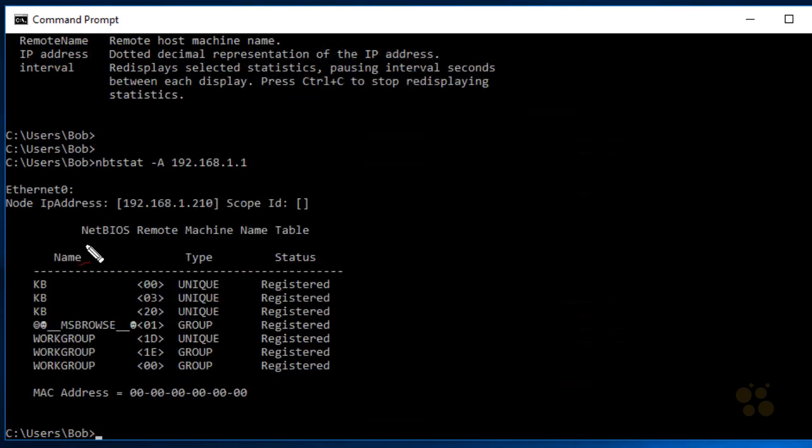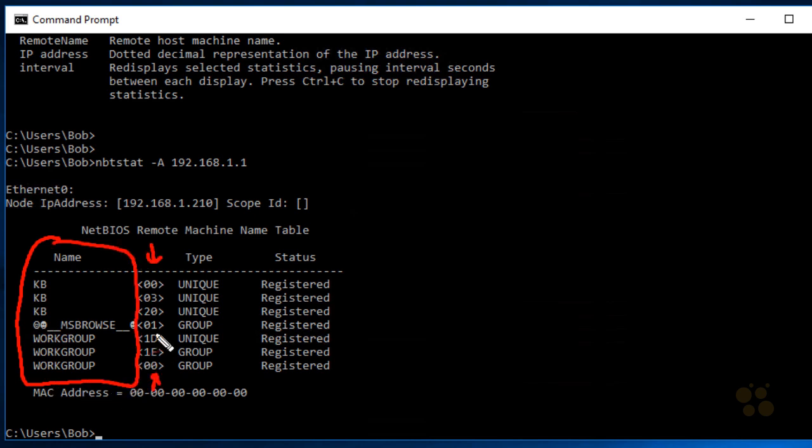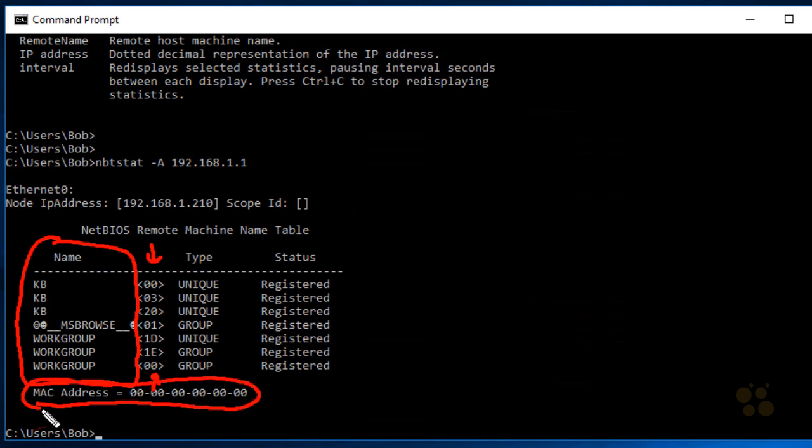It comes back with a list of names on the left, and next to it, it has some codes. The MAC address, I can guarantee you, is not all zeros. Perhaps this device at .1, which does have some NetBIOS services running, isn't fully compliant with Microsoft's NetBIOS over TCP/IP, because normally that would come back with the actual MAC address of the device we just queried.